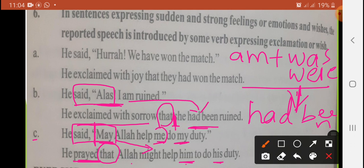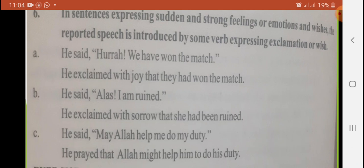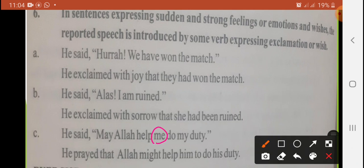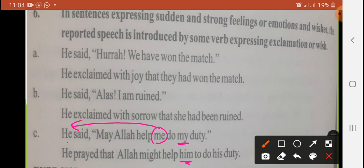Pronoun changes: 'me' is the first person — first person will be changed with the subject of the sentence. Since it is objective pronoun, hum objective pronoun lagaenge — 'him' (for 'he'). Isi tarah, 'my duty' — 'my' is a possessive pronoun. My is first person, it will be changed with 'he,' and since it is possessive, hum possessive lagaenge — 'his.' So 'my duty' becomes 'his duty.'